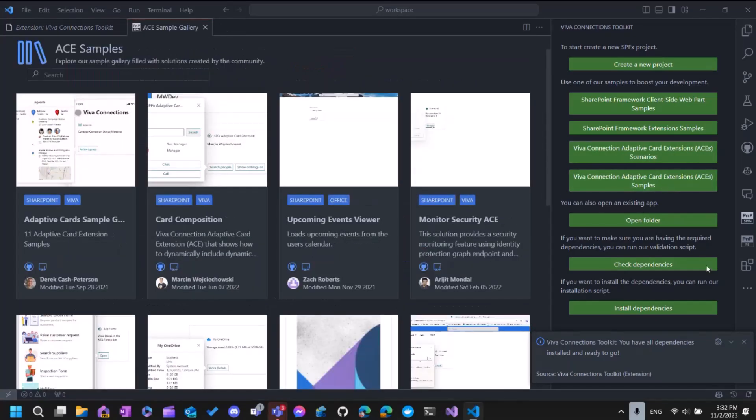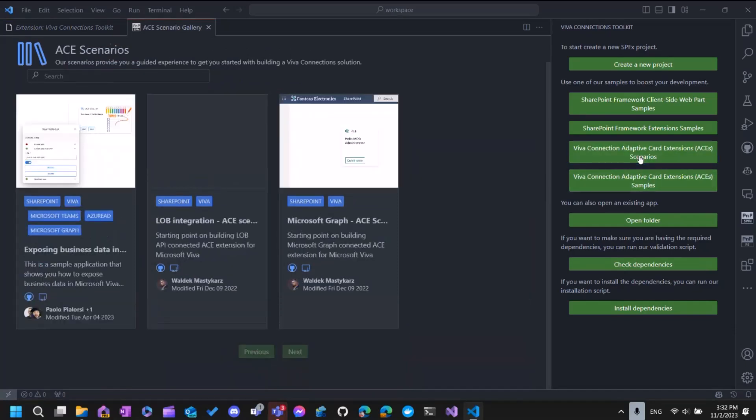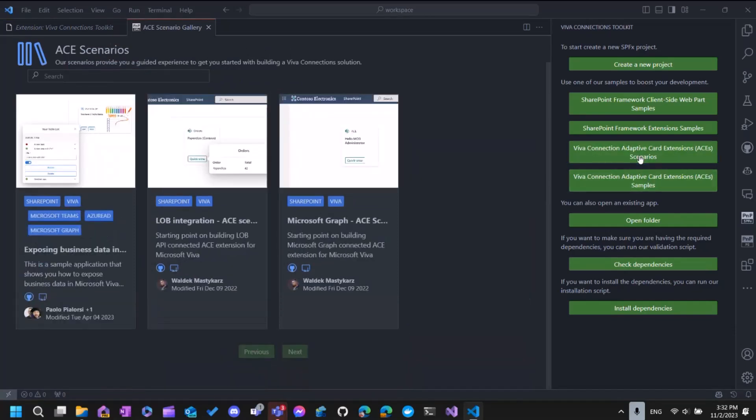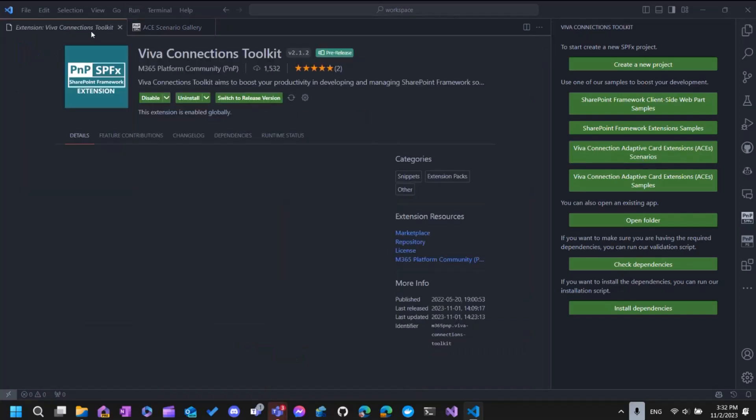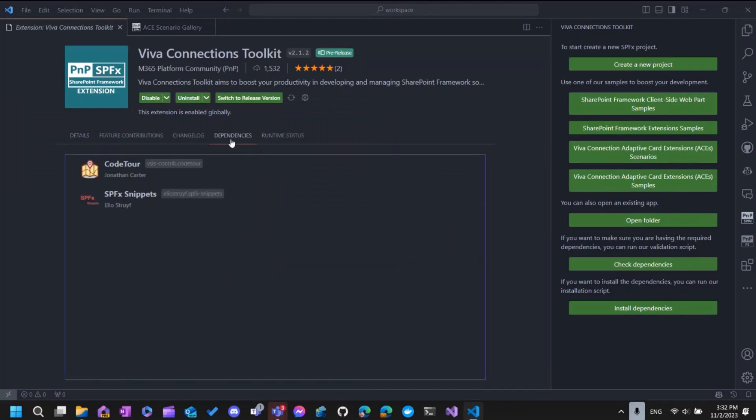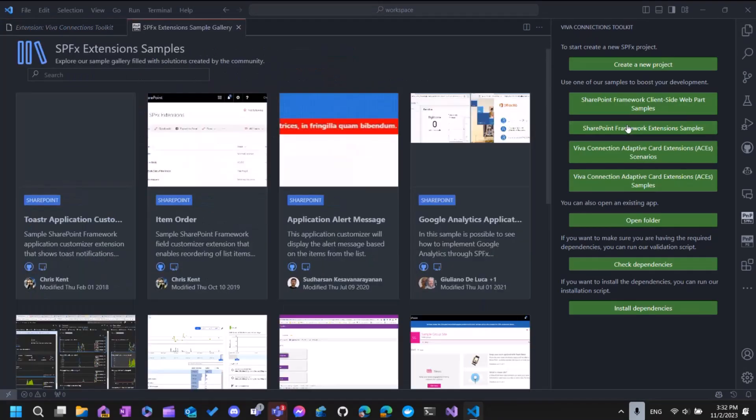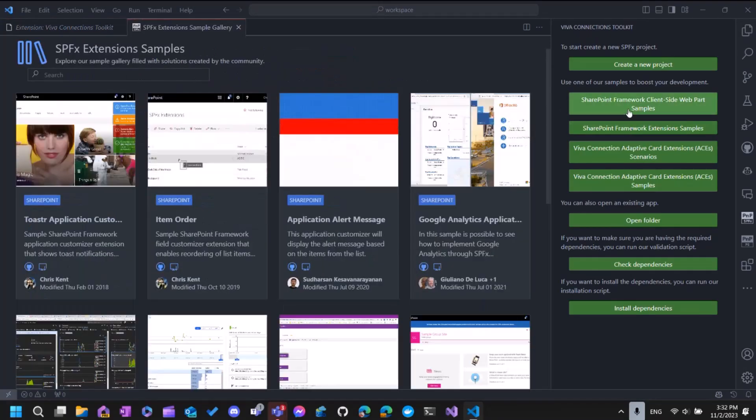We have leveraged all the samples, like ACEs samples, scenarios. So what is the scenario? Scenarios are like a sample, but with guidance. So step-on-step guidance using CodeTour. And you don't have CodeTour? Well, yes, you do. Because Viva Connections Toolkit is also a bundle. So it comes together with two more extensions that will boost your learning productivity. For example, CodeTour or Coding. So it has those ELIO developed SPFx snippets. Great. We also have the extension samples gallery and web part.